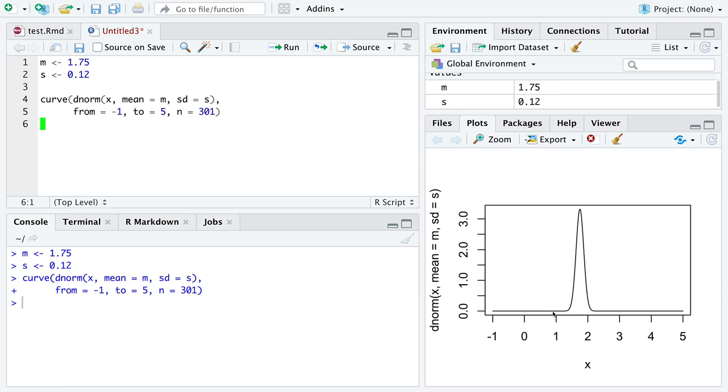And I drew it to be a little bit skinnier than normal to really emphasize the point that these tails go off to negative infinity and positive infinity.